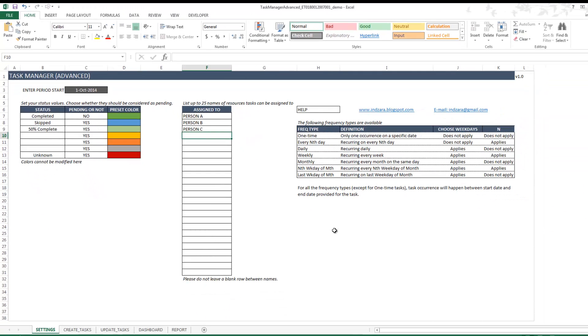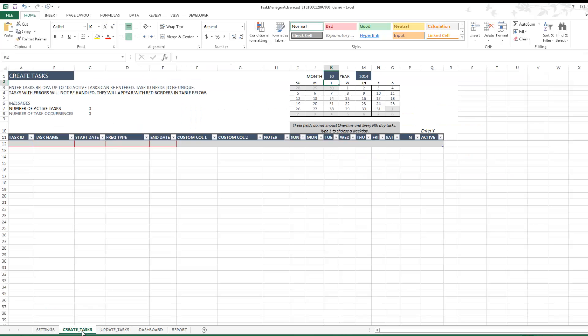Now we're going to talk about the frequency types. That's all we need to do in the Settings sheet. Let's go to the Create Task sheet — this is where we are going to create the recurring tasks.